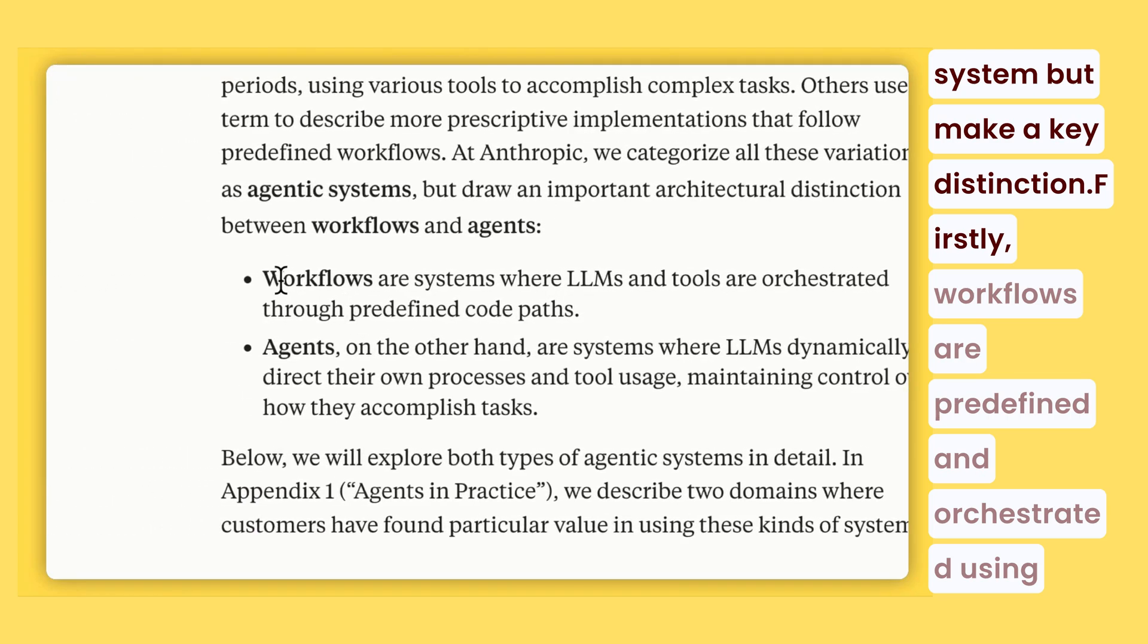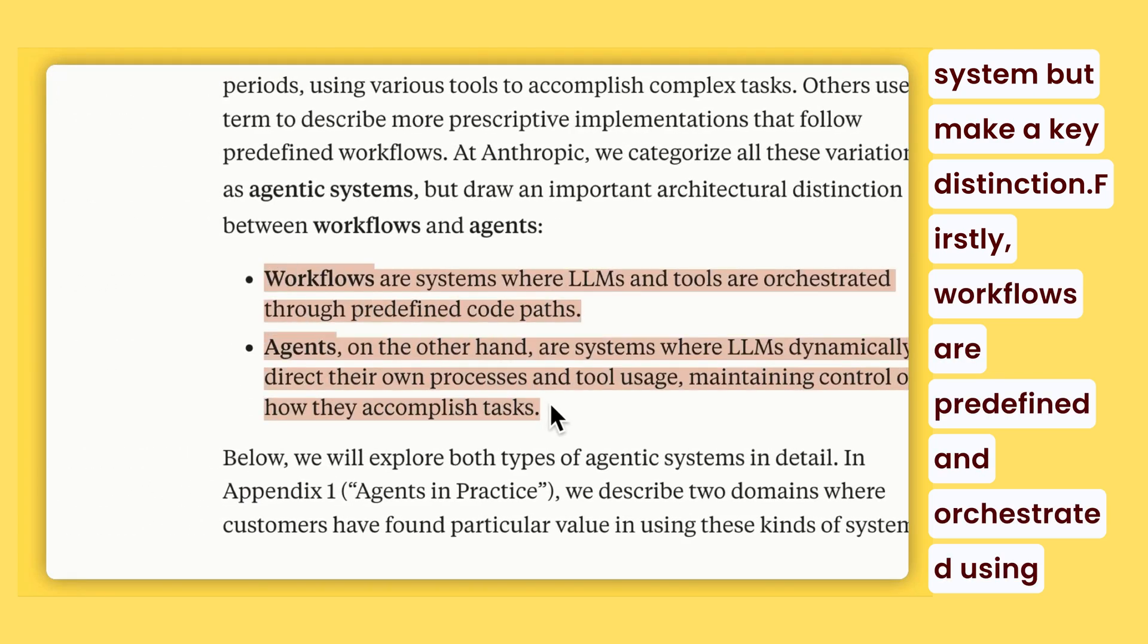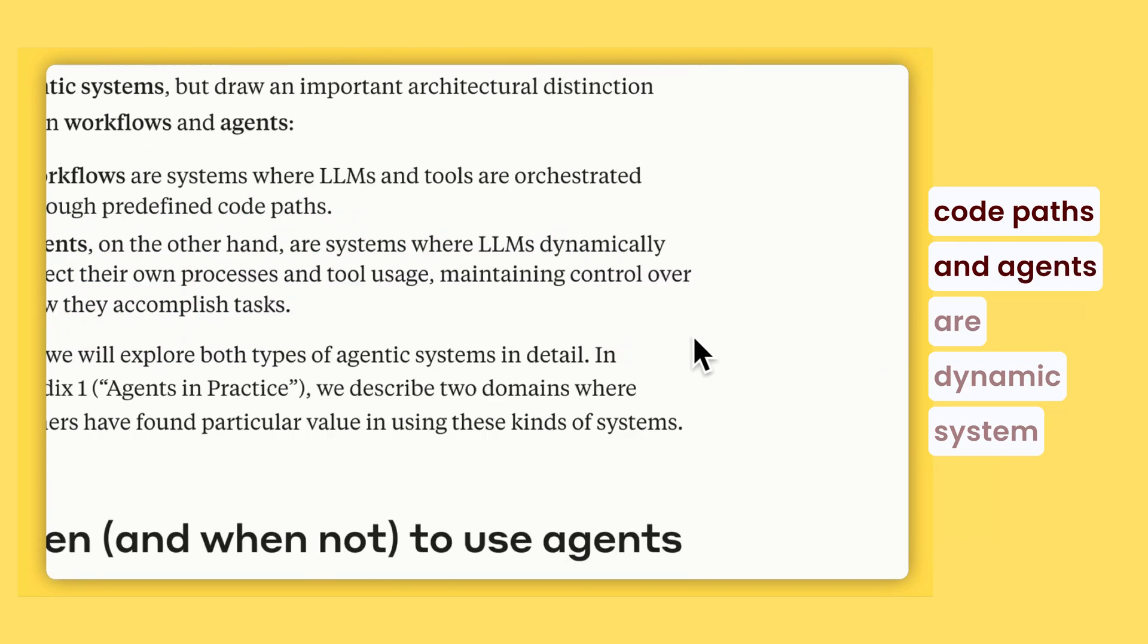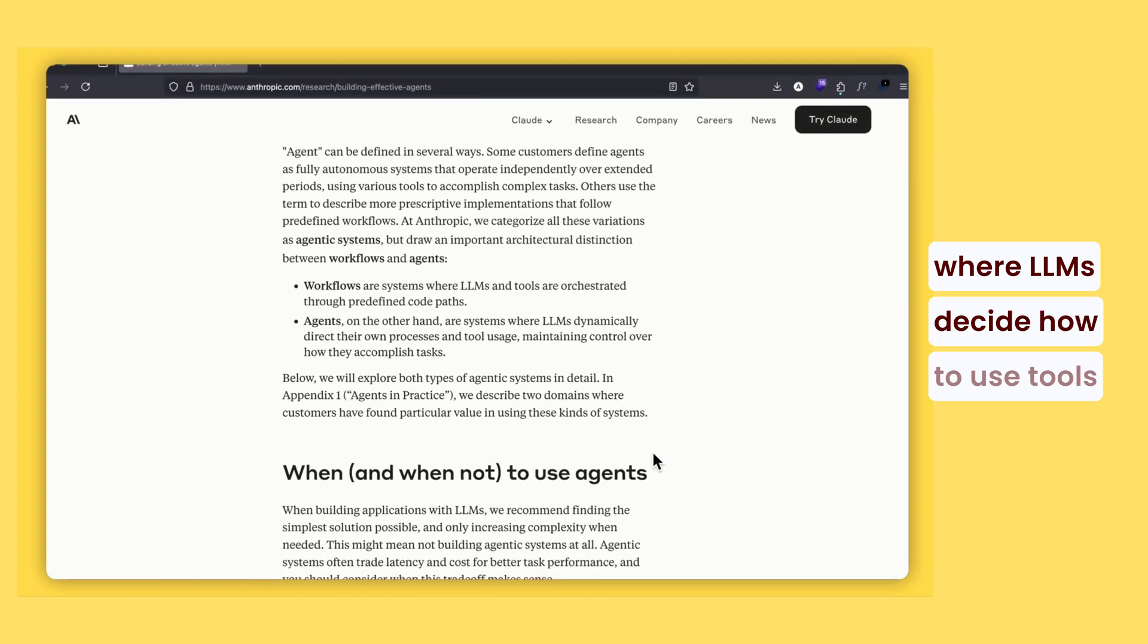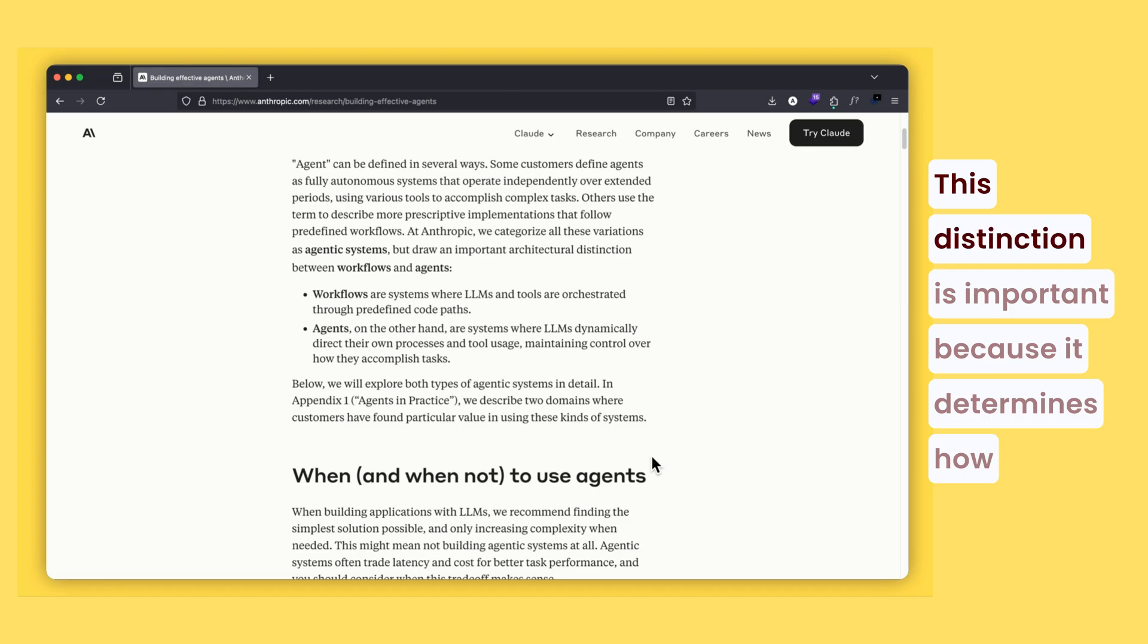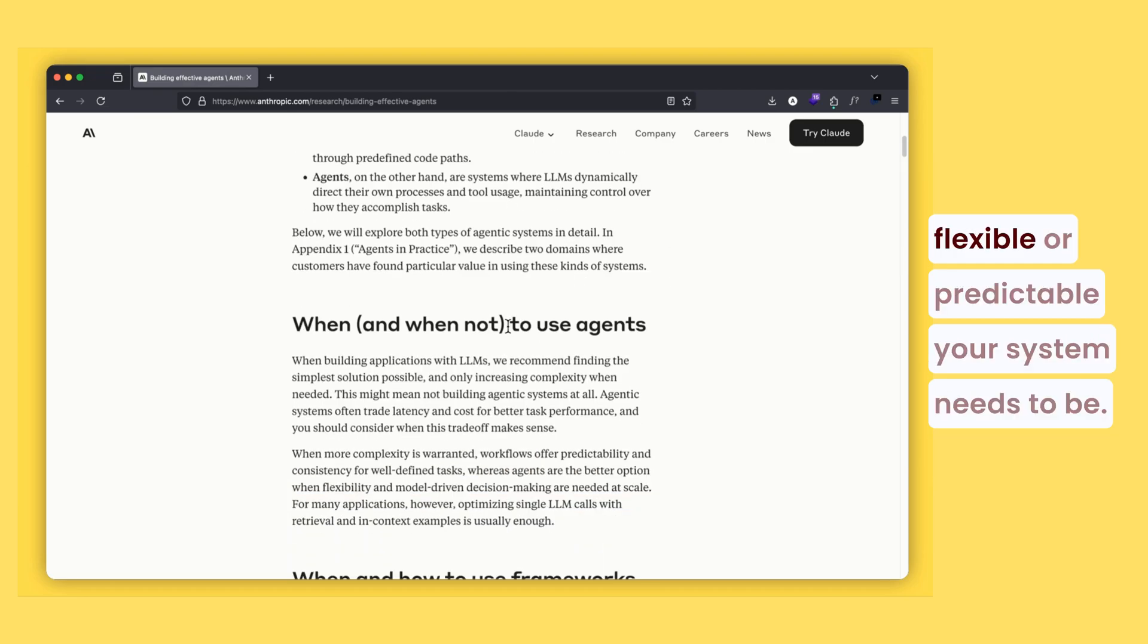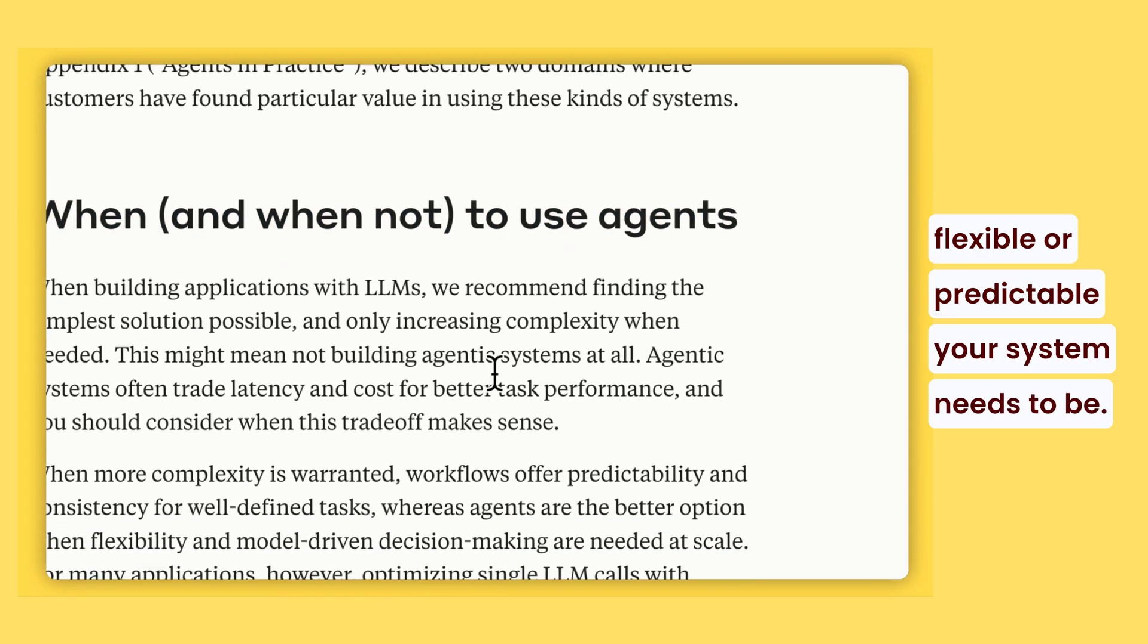Firstly, workflows are predefined and orchestrated using code paths, and agents are dynamic systems where LLMs decide how to use tools and solve tasks on their own. This distinction is important because it determines how flexible or predictable your system needs to be.